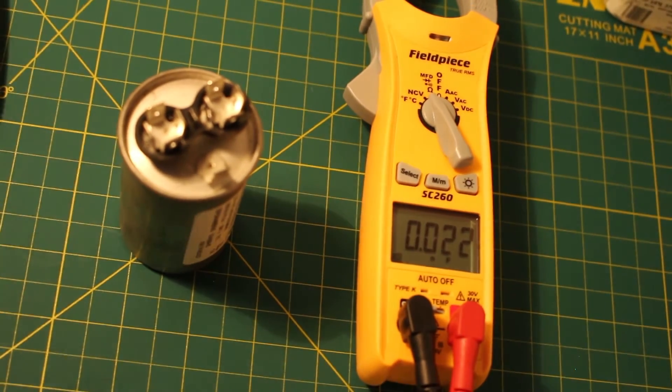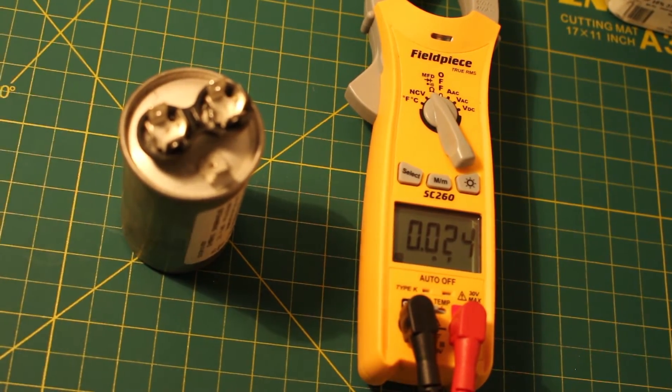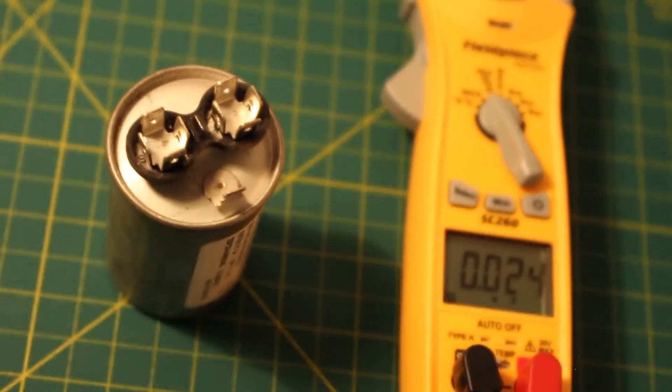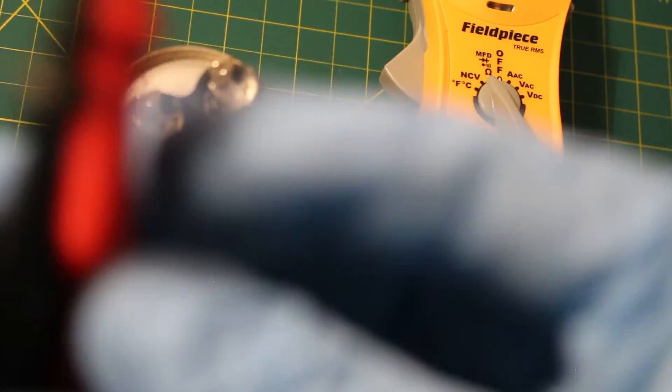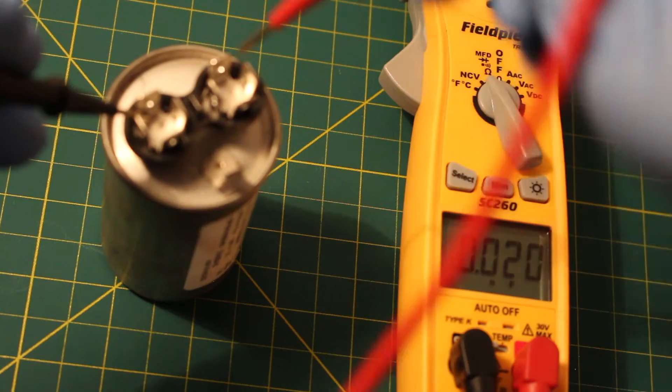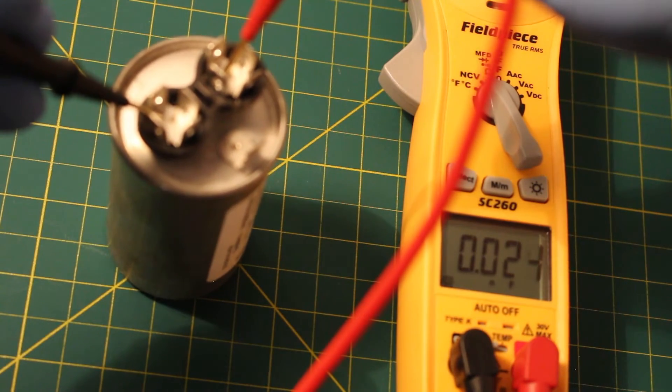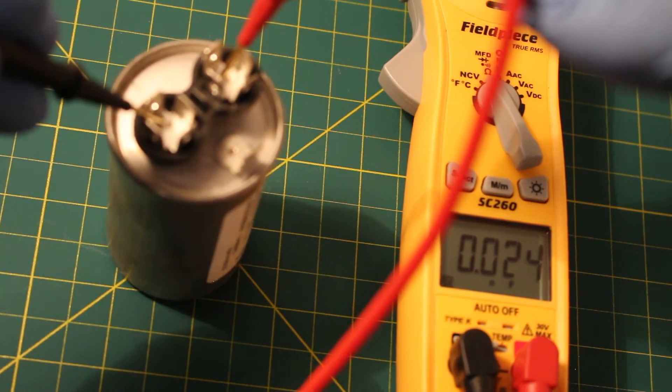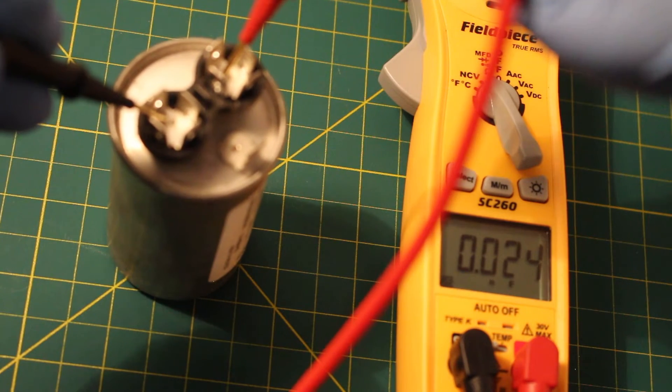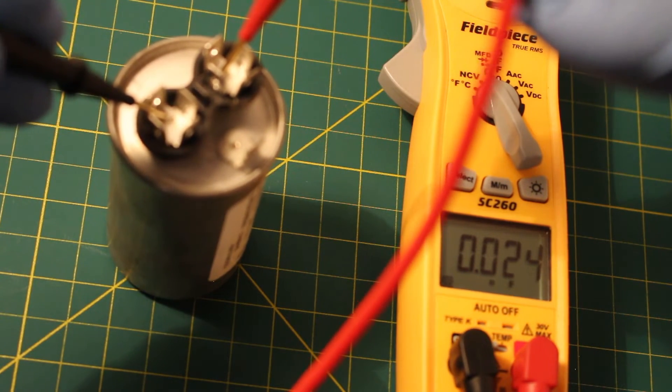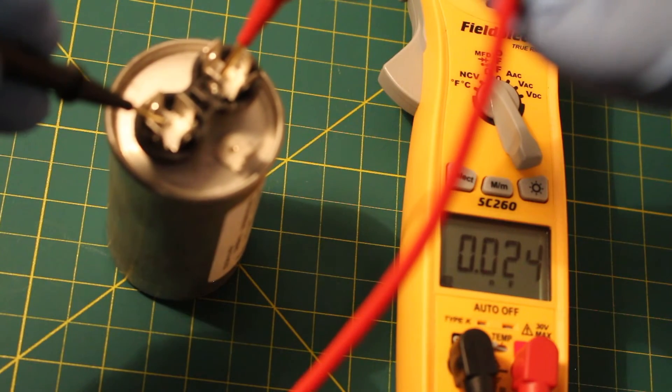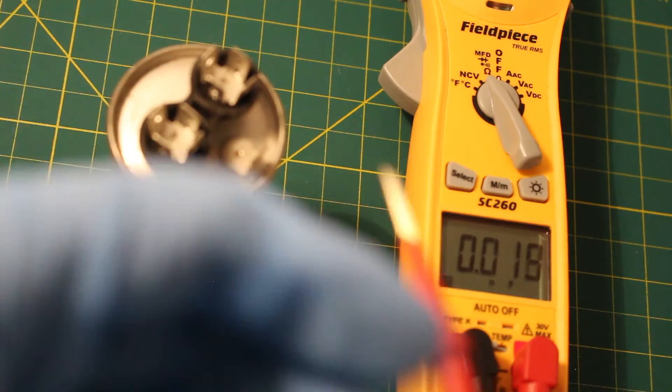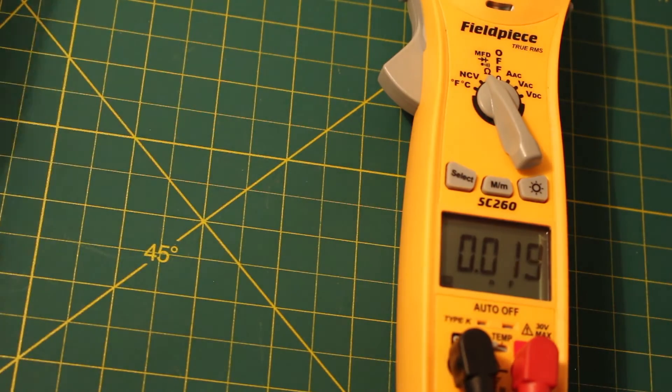And we are looking for 20 microfarads and the way this is checked is just by simply taking your leads and putting them across the capacitor. Sometimes you got to keep your leads there to have a buildup. If we look at it, we're getting 0.024 microfarads and we're looking for 20 microfarads. This is a faulted capacitor. That's how you would check it.